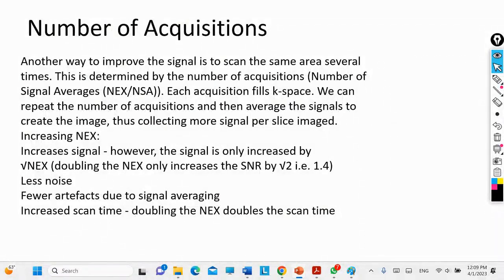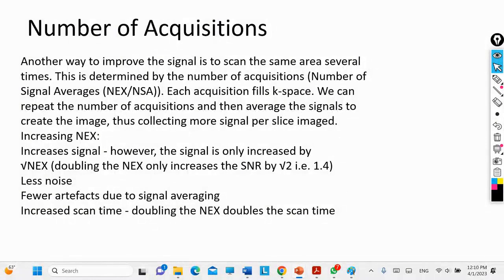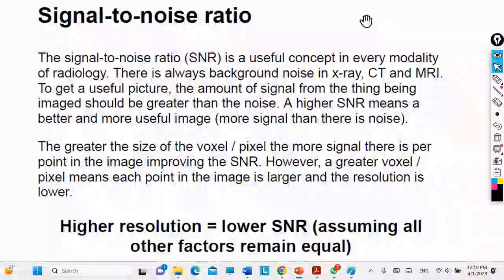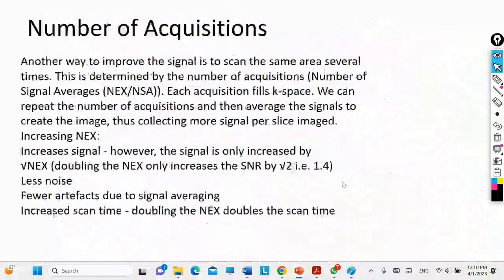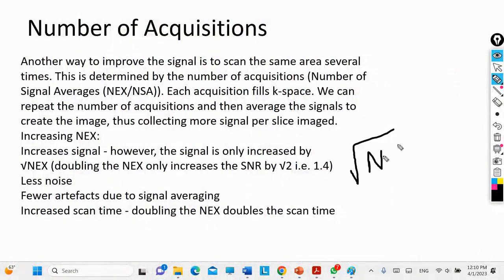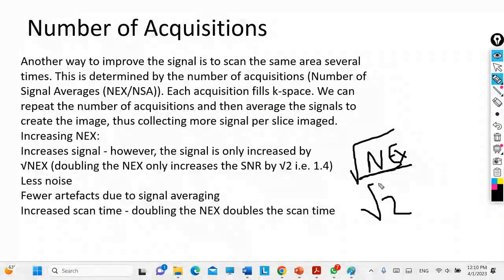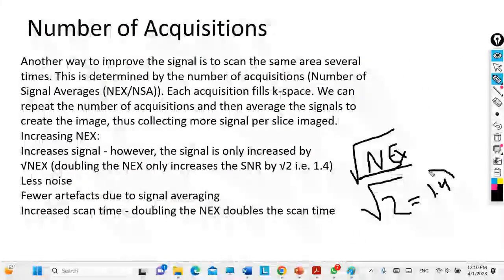Increasing the scan time may lead to motion artifacts since the patient may not remain still, causing blurring. The relationship between SNR and NEX is proportional: the more you double the NEX, the more the SNR increases by the square root of that amount. For example, if you double the NEX from 2, the square root of 2 is approximately 1.4, meaning you improved image quality by about 1.4 times.